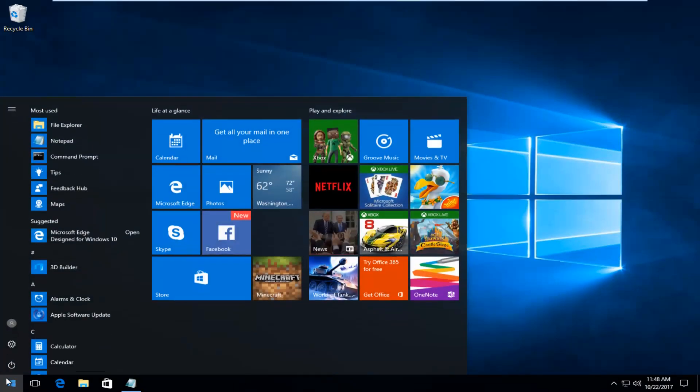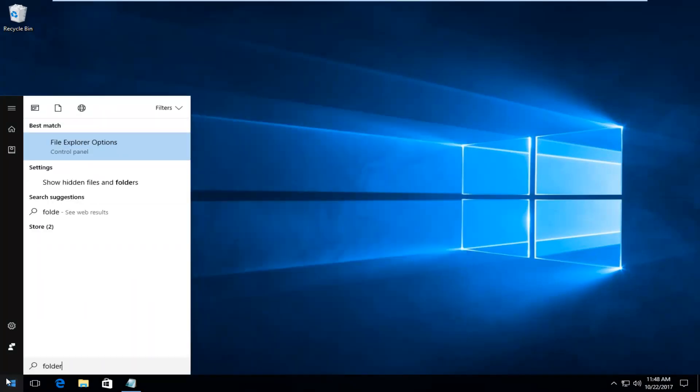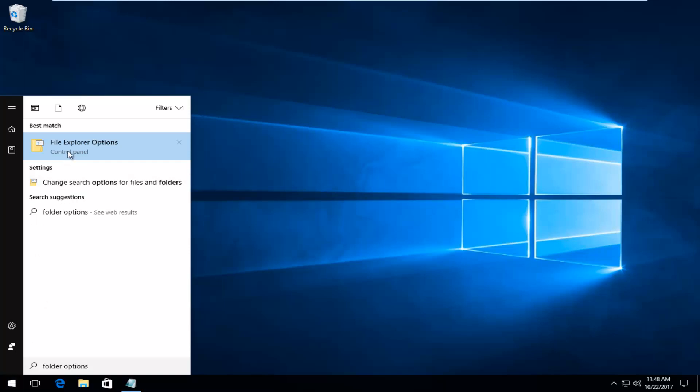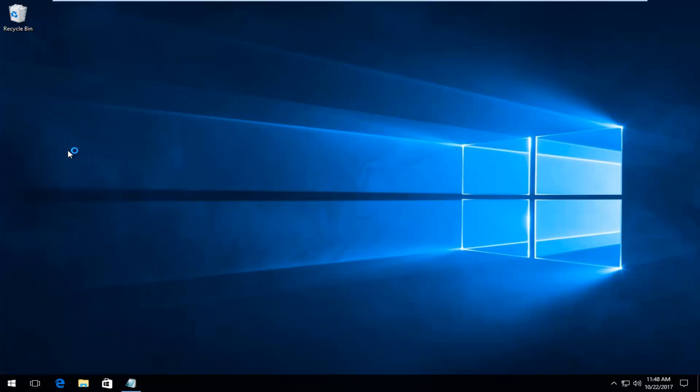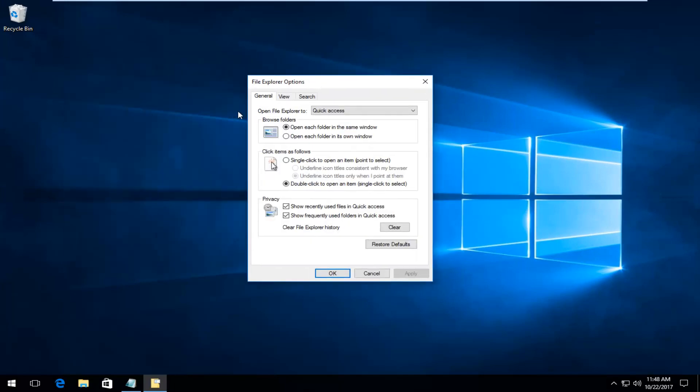We're going to start by opening up the Start menu and you want to type in 'folder options'. The best match should say File Explorer Options, directly above Control Panel. You want to left-click on that one time.